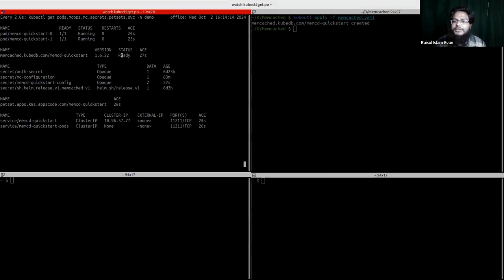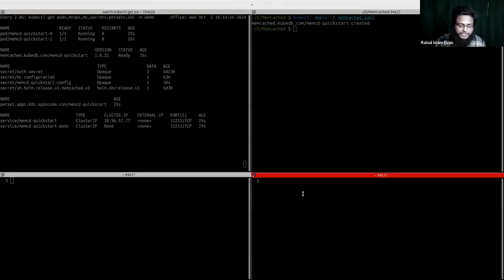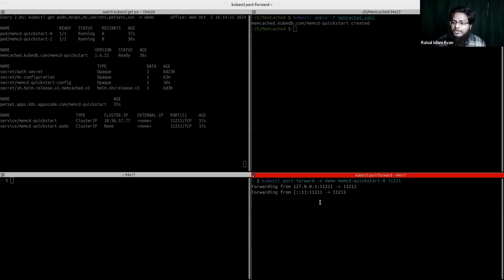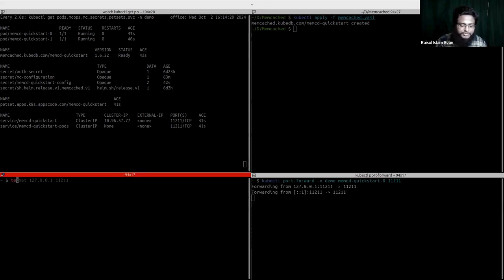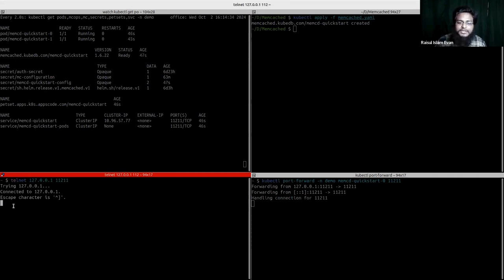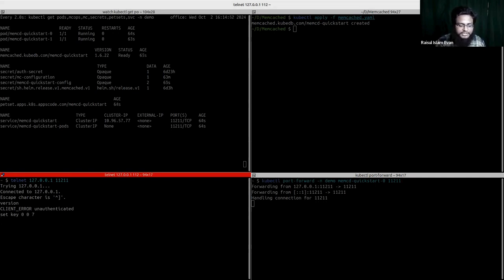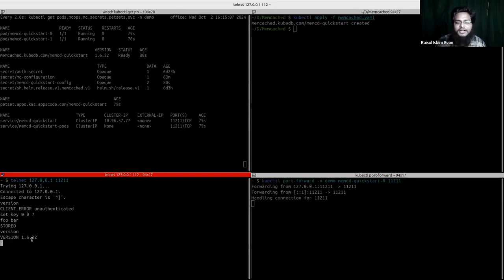We can also read or write from the Memcached database. We connect to a pod using kubectl port-forward to port 11211, then connect using telnet. Checking the version without authenticating returns an unauthenticated error, so we need to authenticate first using the 'set' command with the username and password — currently foo and bar. After authentication, we get the 'STORED' response, and checking the version confirms our current running version is 1.6.22.